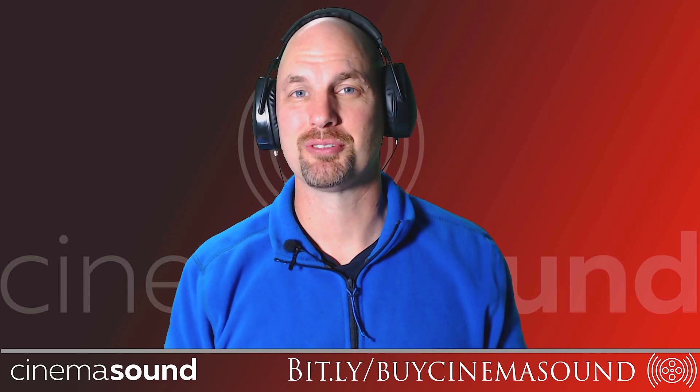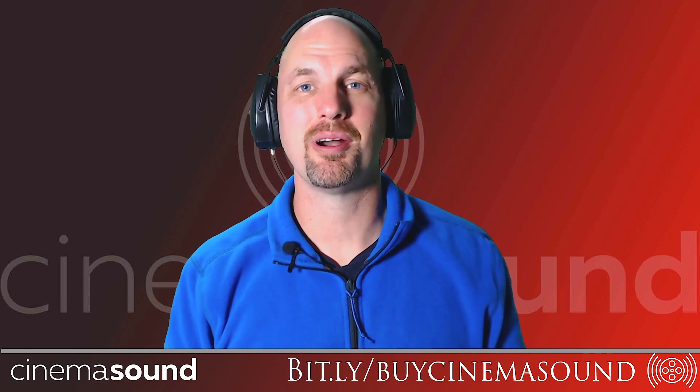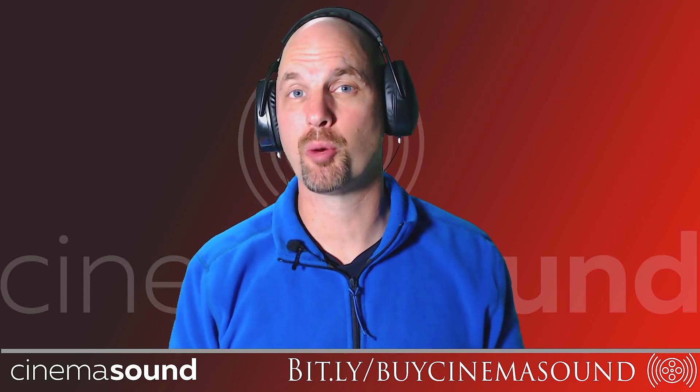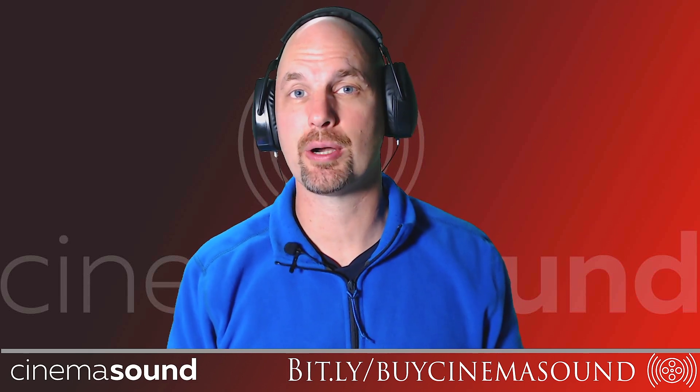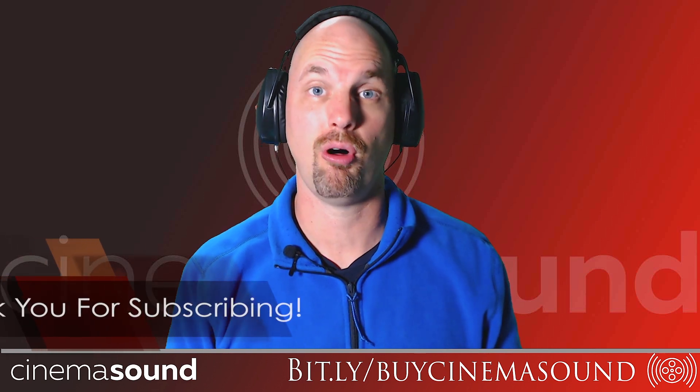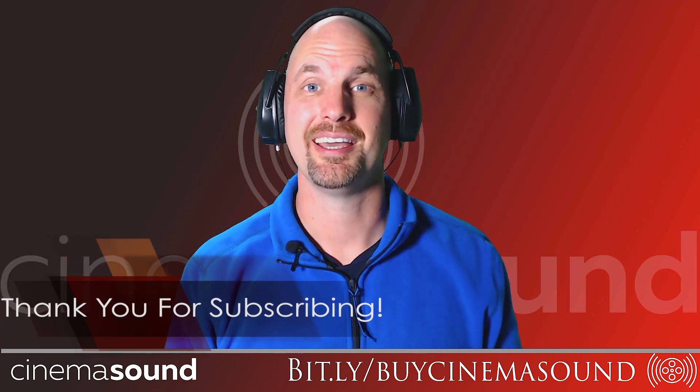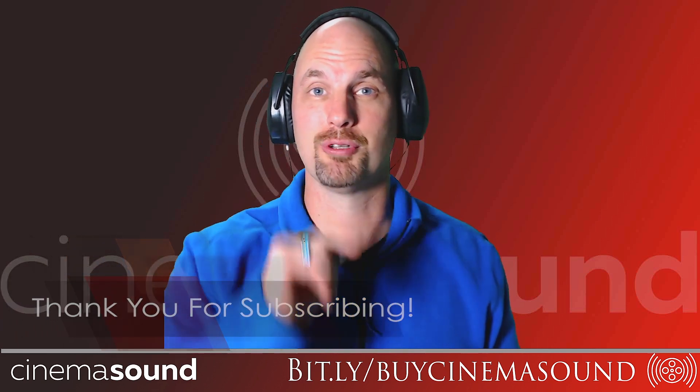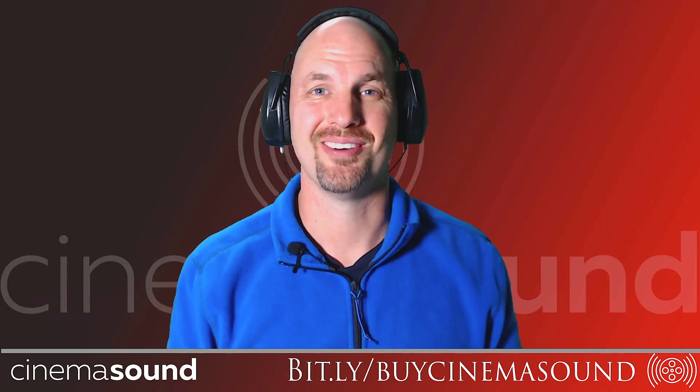Hey everybody, Mark Edward Lewis from CinemaSound. We're about to show you the amazing Adobe Audition stereo expander plugin which we use all the time in post. It's gonna change your religion. Let's roll.